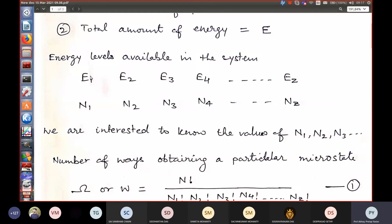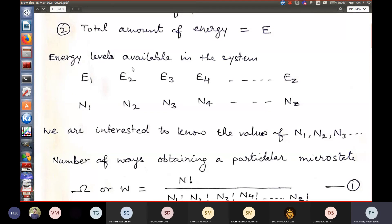We are interested in knowing the number of particles in each energy level — the values of N1, N2, N3, N4, and so on. The energy levels are fixed, but the number of particles in each level may change over time. This analogy is similar to quantized energy levels in quantum mechanics, and the total number of energy levels available in the system is fixed while particle distributions may vary.